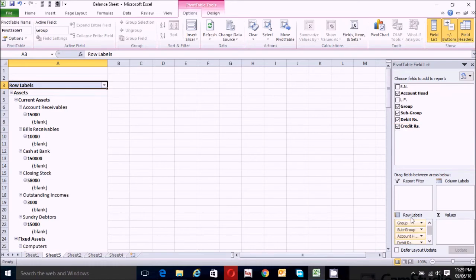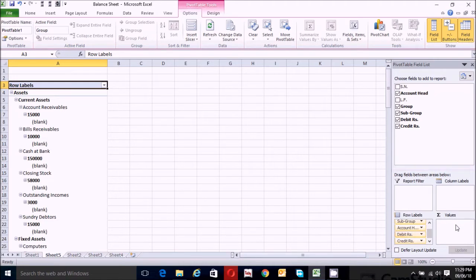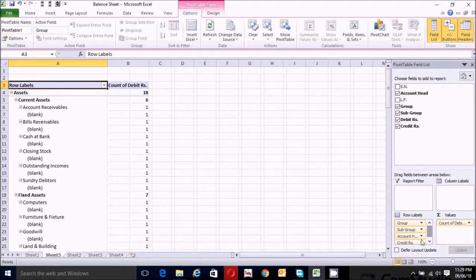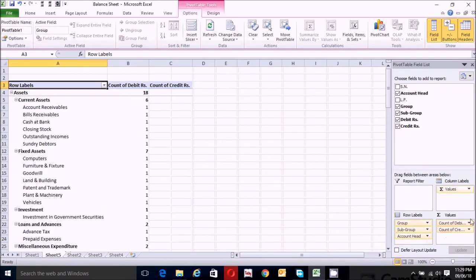Now go to the row labels box and drag debit areas and credit areas from the row labels box to the values box. Click on debit areas and drag from here to the values box, then click on credit areas and drag from here to the values box.